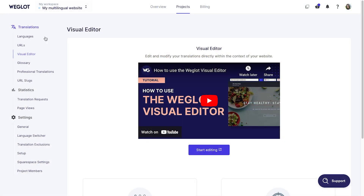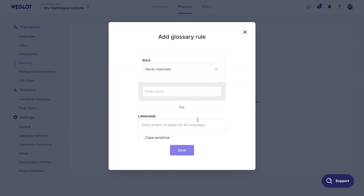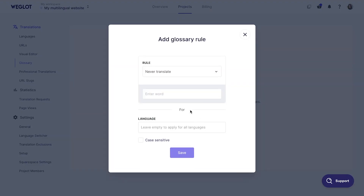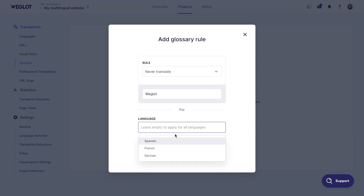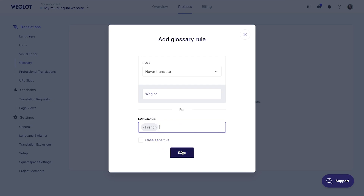To set automatically applied translation rules, go to Glossary and click on Add Glossary Rule. Choose either to always translate a word in a specific way or to never translate a certain word. Select which languages this rule should apply to and click Save.